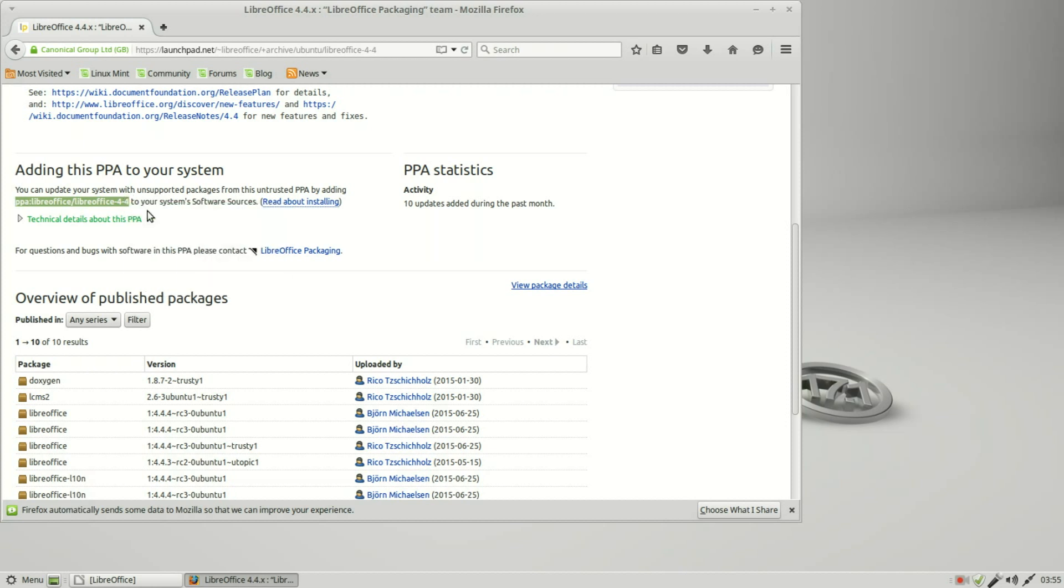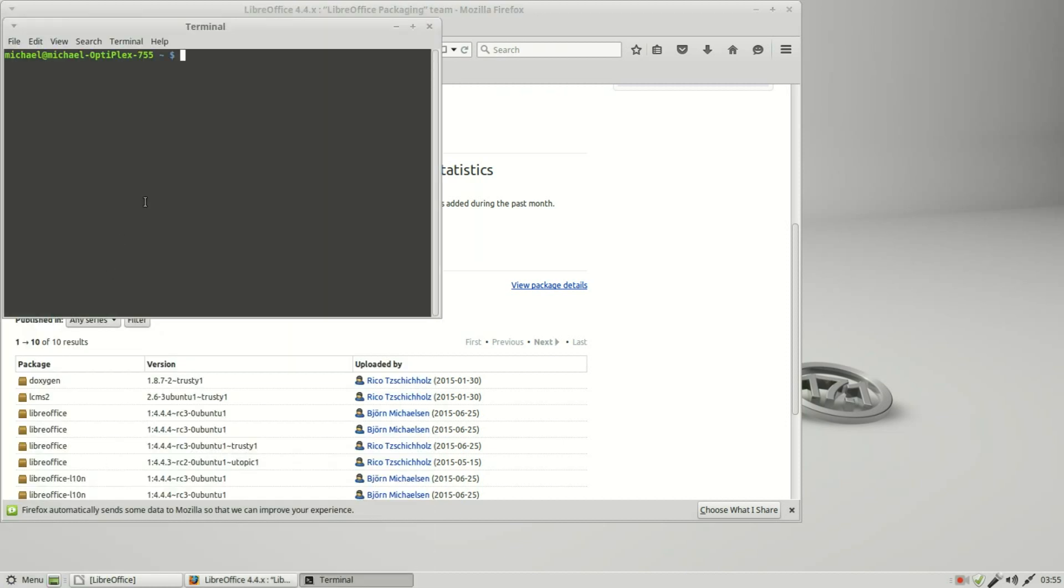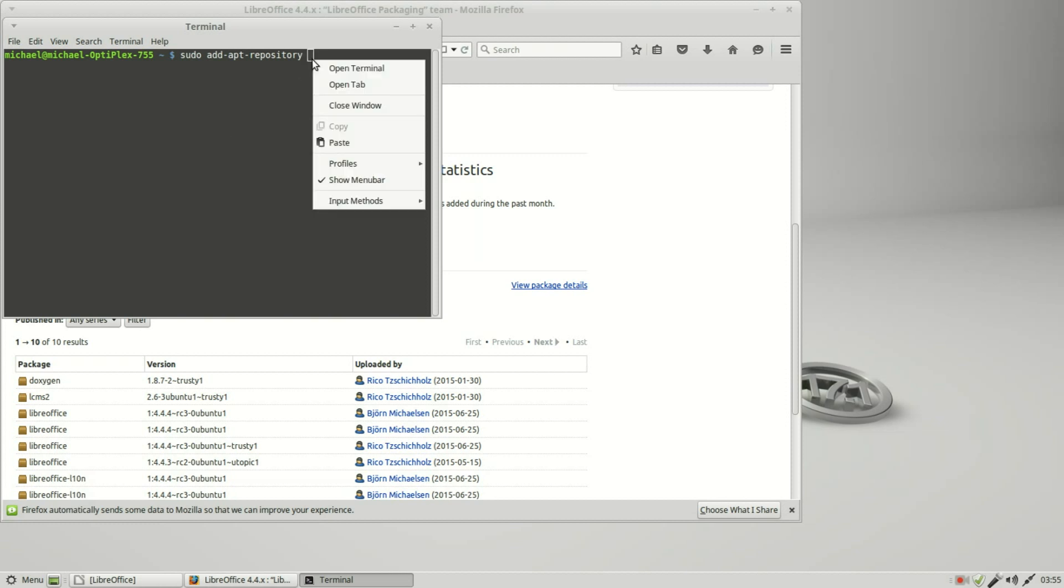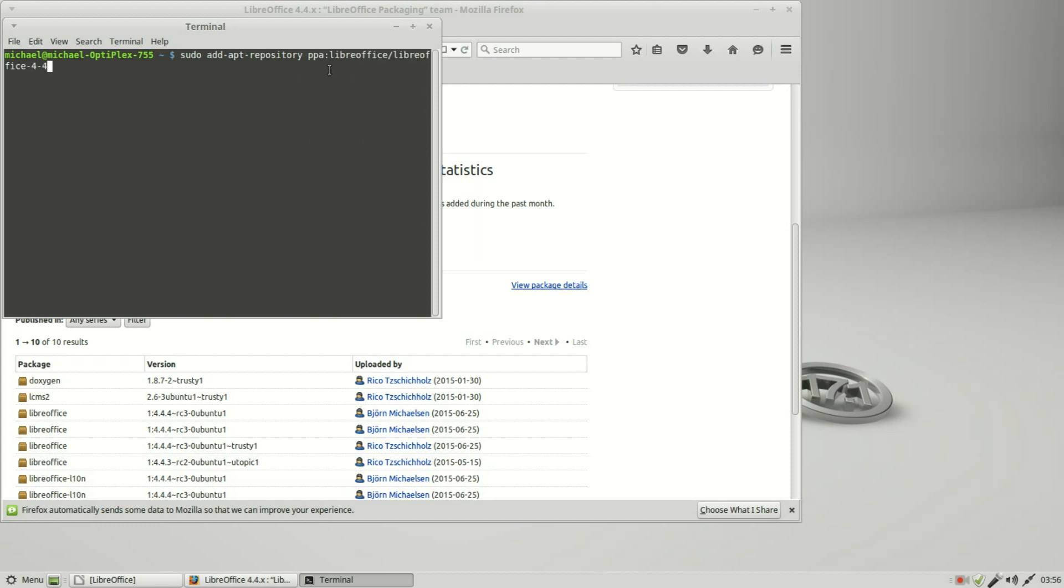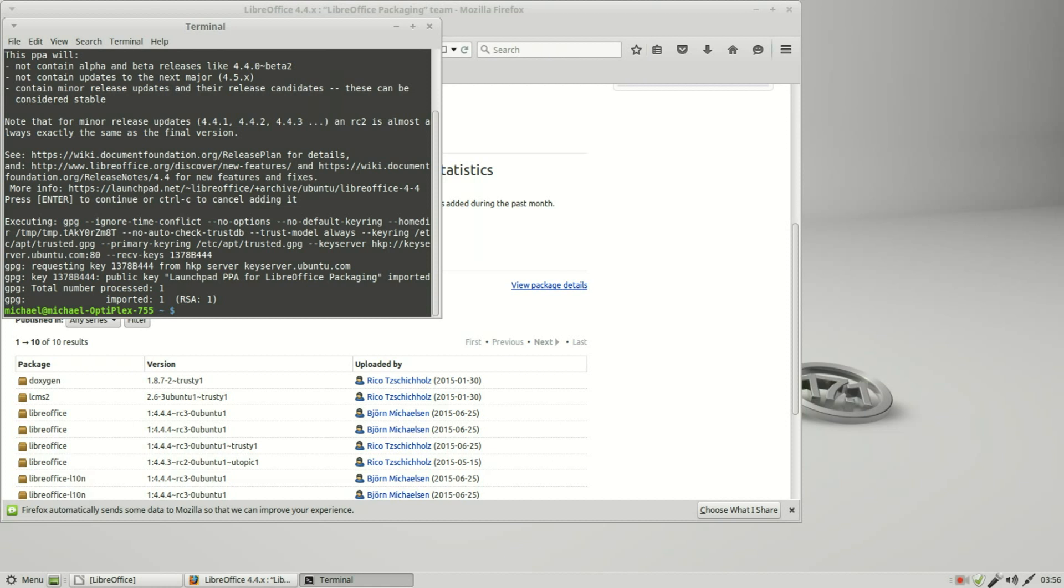I'm going to copy that. Now I'm going to open a terminal. I want to type in sudo add-apt-repository, then I'm going to paste in the PPA that we just copied and press enter. It's asking me for my password. Now it's telling me to press enter if I want to continue or control C to cancel. I'm going to press enter.